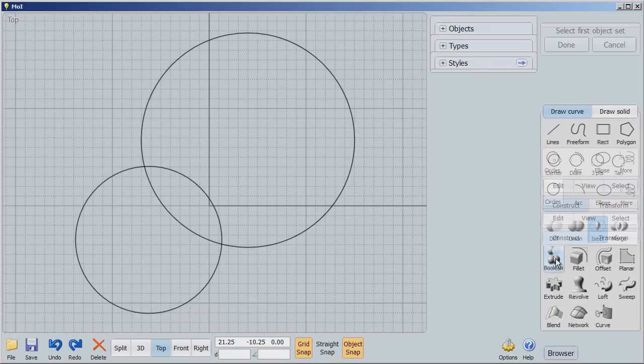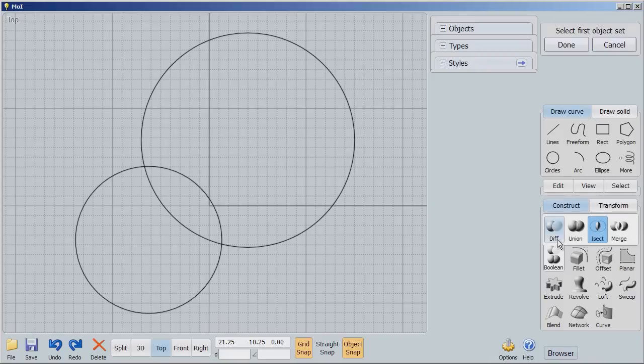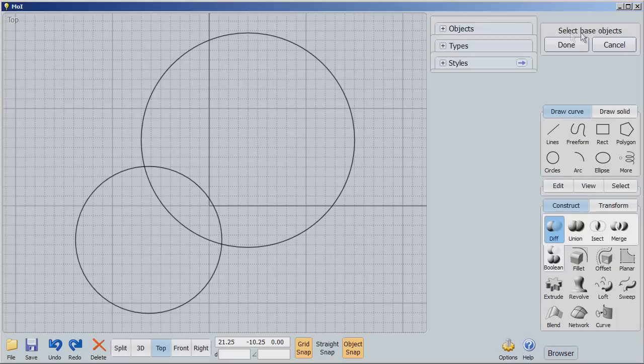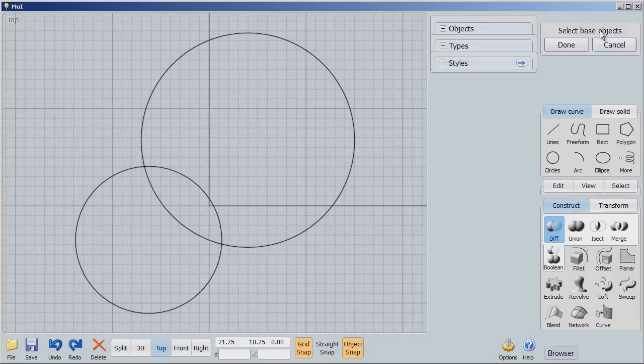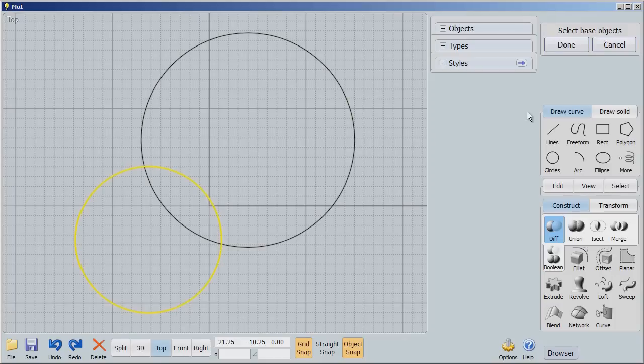There are four Boolean operations: Difference, Union, Intersection, and Merge. Let's start with Difference. Difference says first select a base object. It's important. The order in which you do things in Difference is very important. So I'm going to select this little one here, and I'm going to say Done.